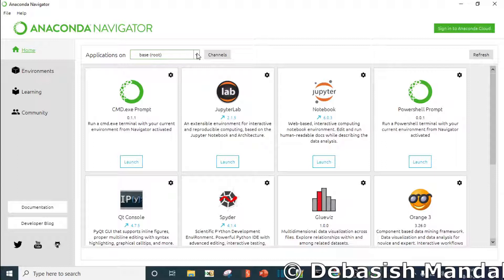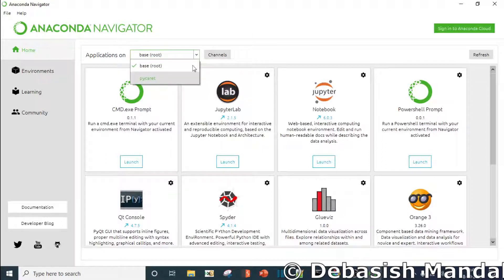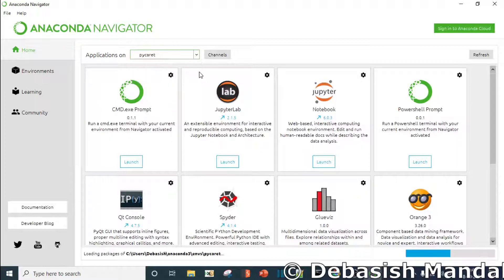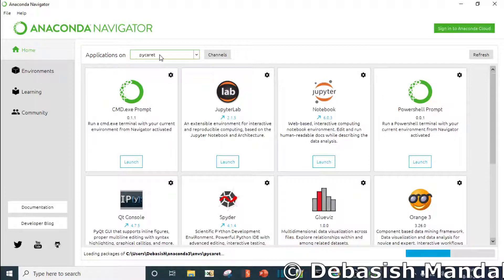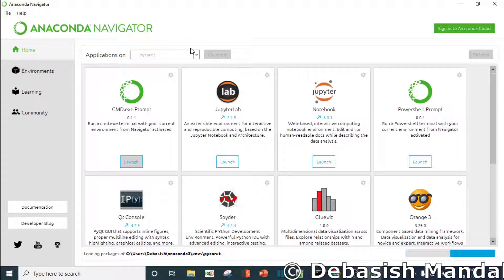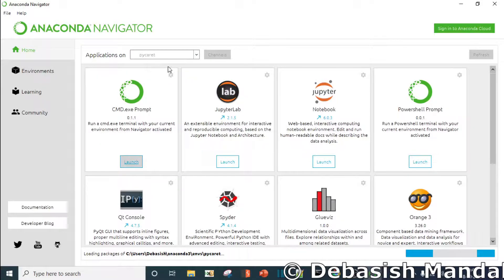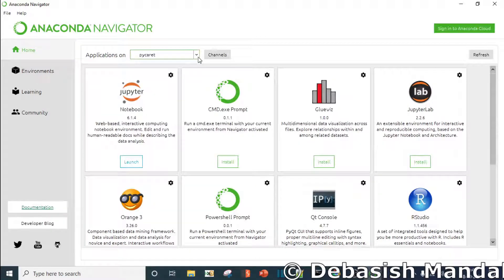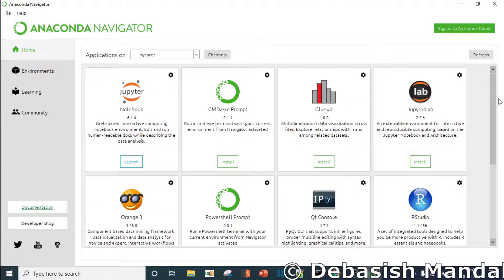This is how the Anaconda Navigator looks like. As you can see, I have created an environment for PyCaret. I highly recommend you to do that. If you are not really familiar with how to create environment in Anaconda and install PyCaret, you can simply Google it. You are going to get a lot of resources.